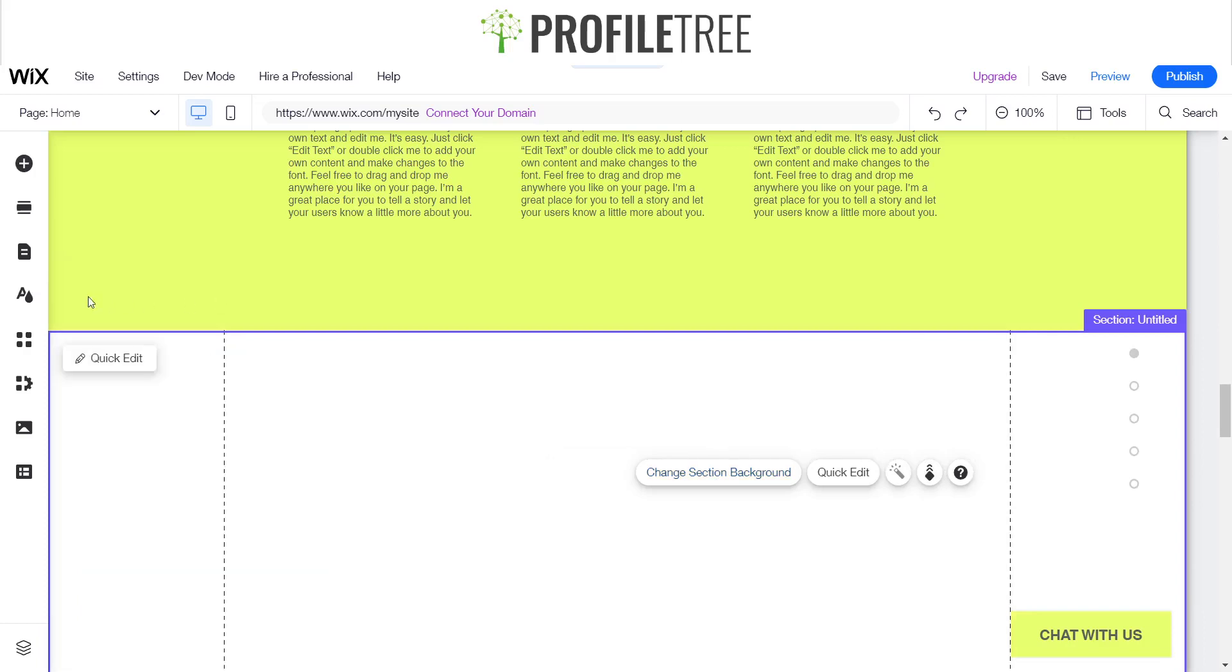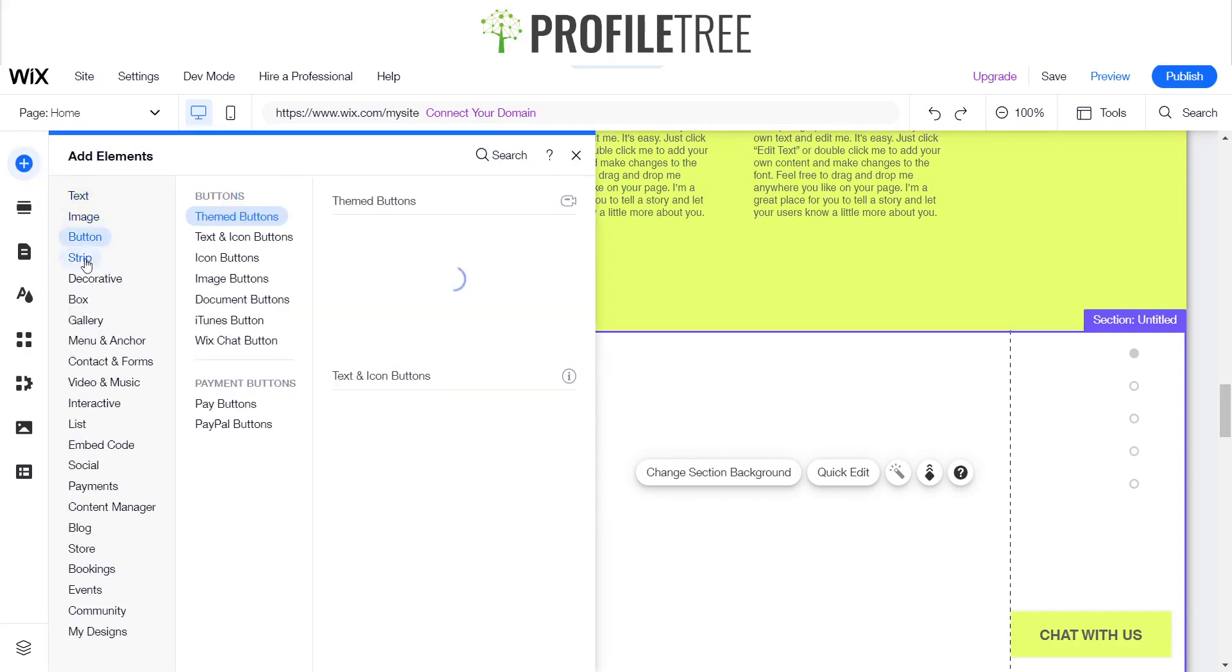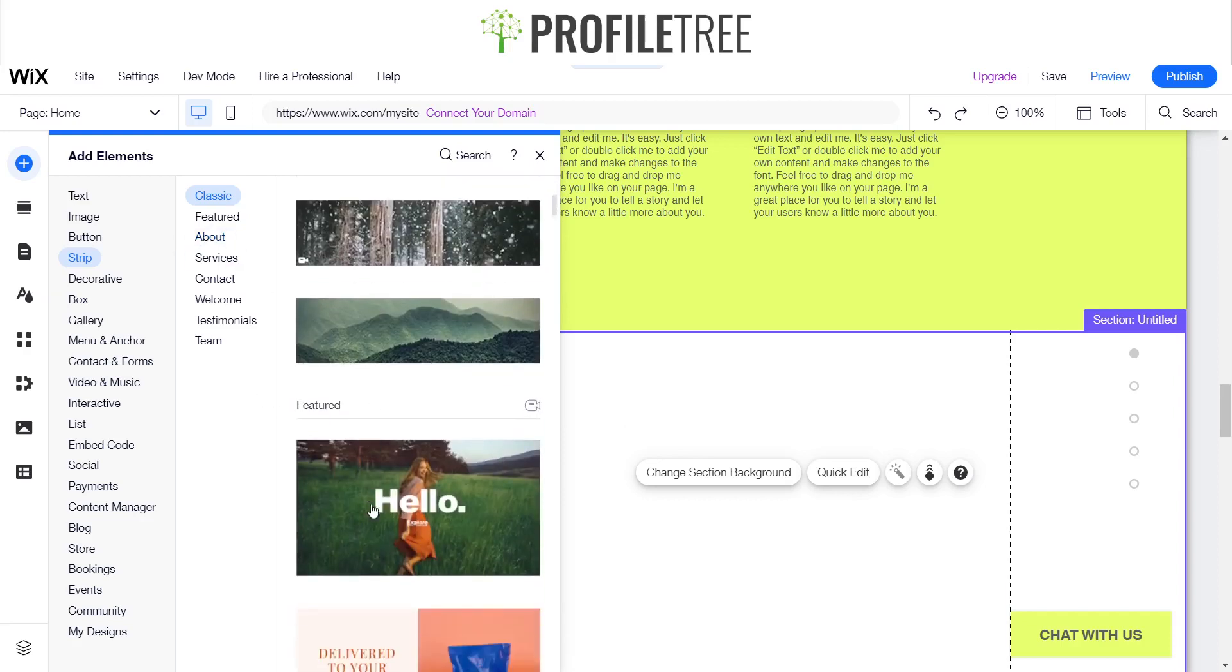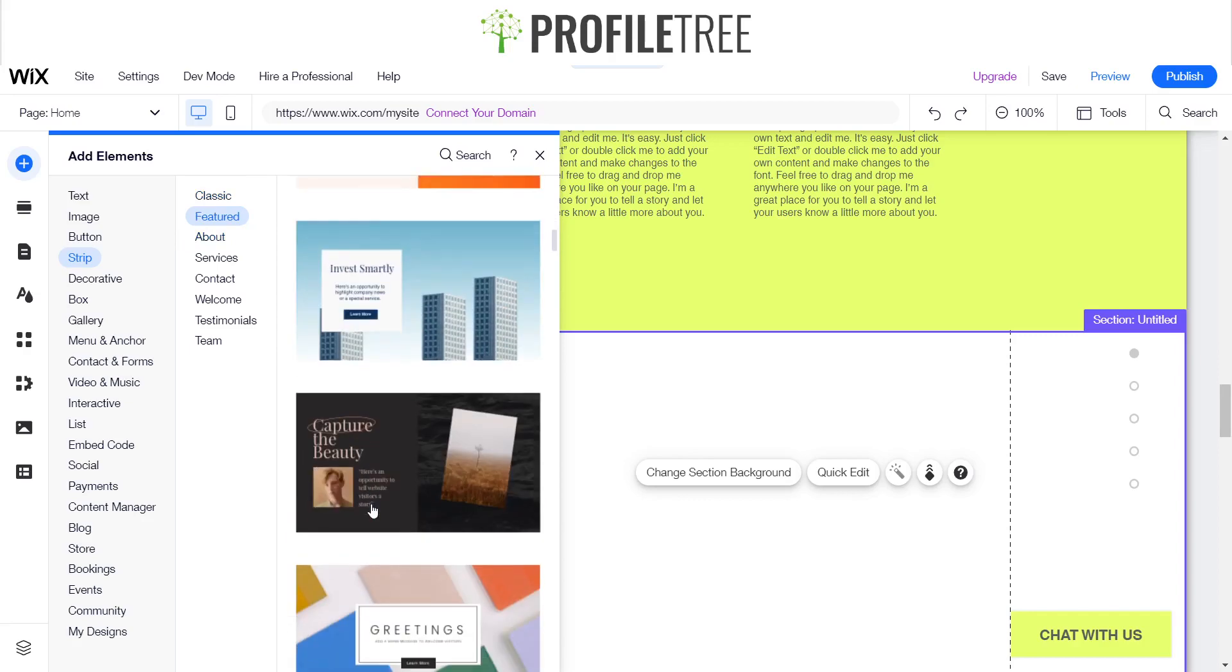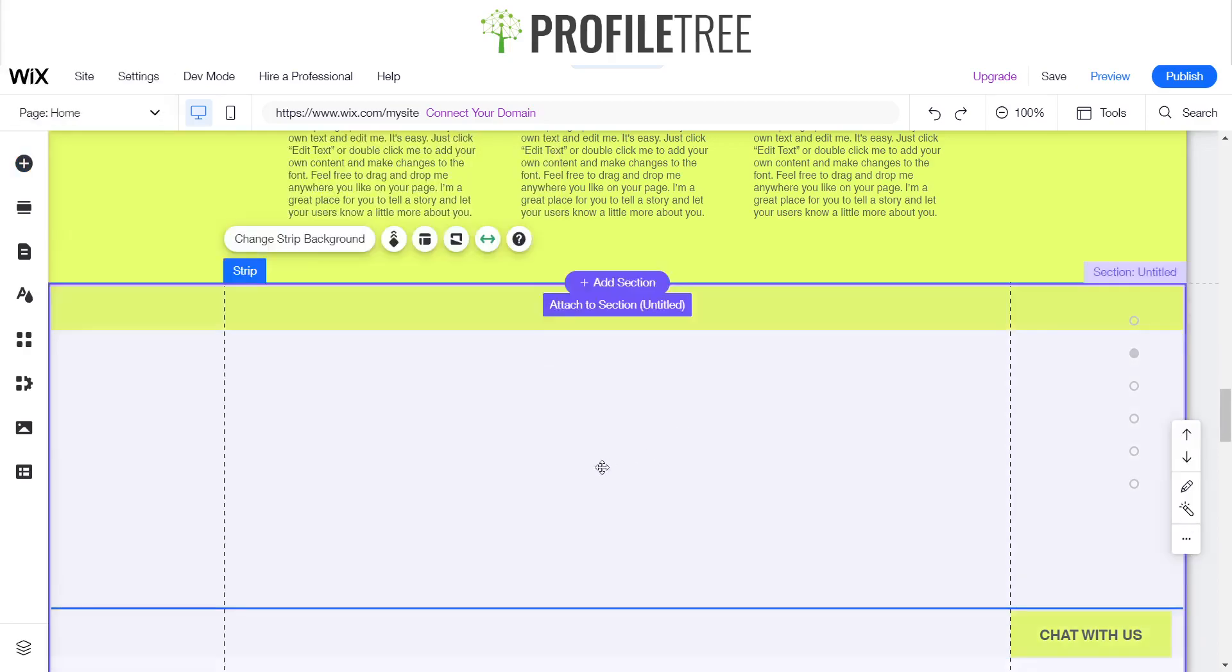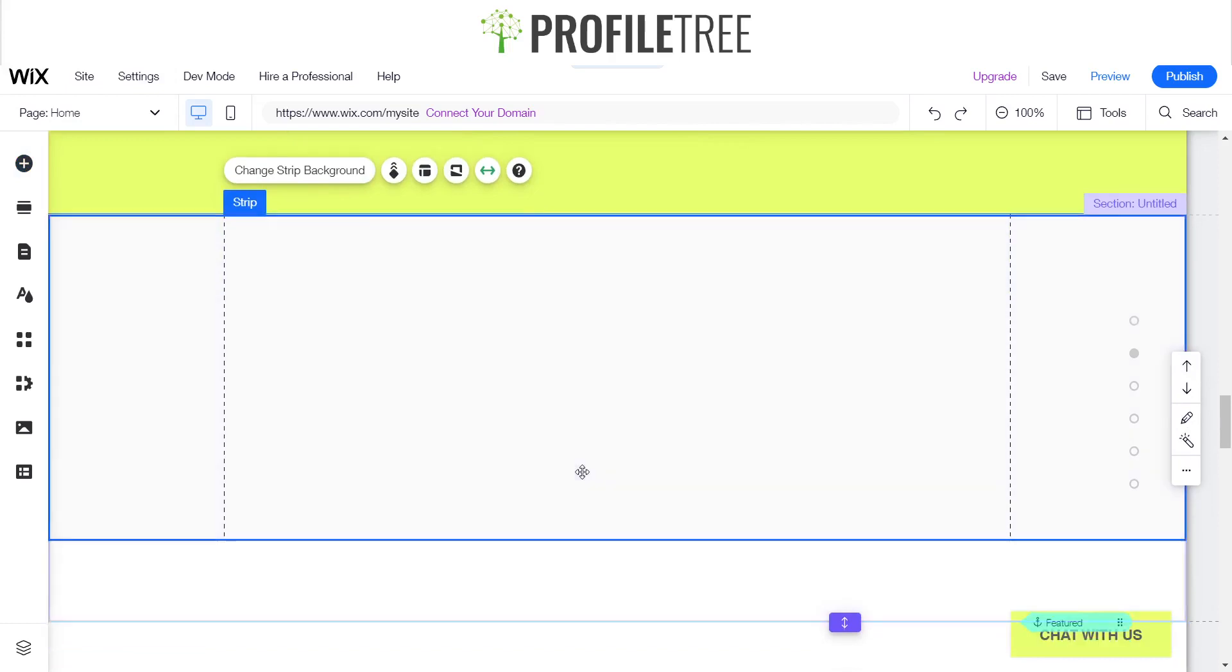Now if we go onto the add elements part, as you can see there's strip. You can also search for it if you can't find it there. We'll go ahead and just add a little strip. I'll just go for a blank one. It's already blank there anyway so that's perfect. There we go, this is our strip.